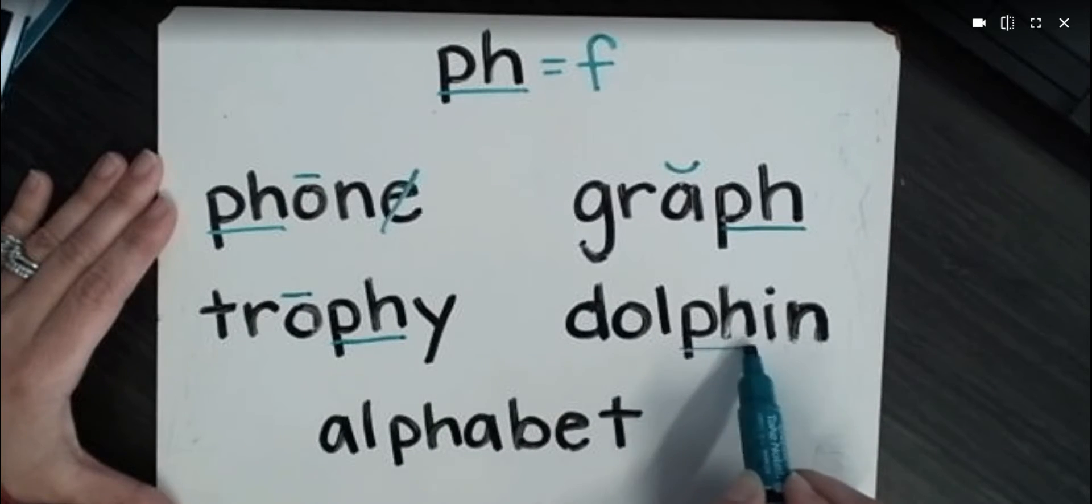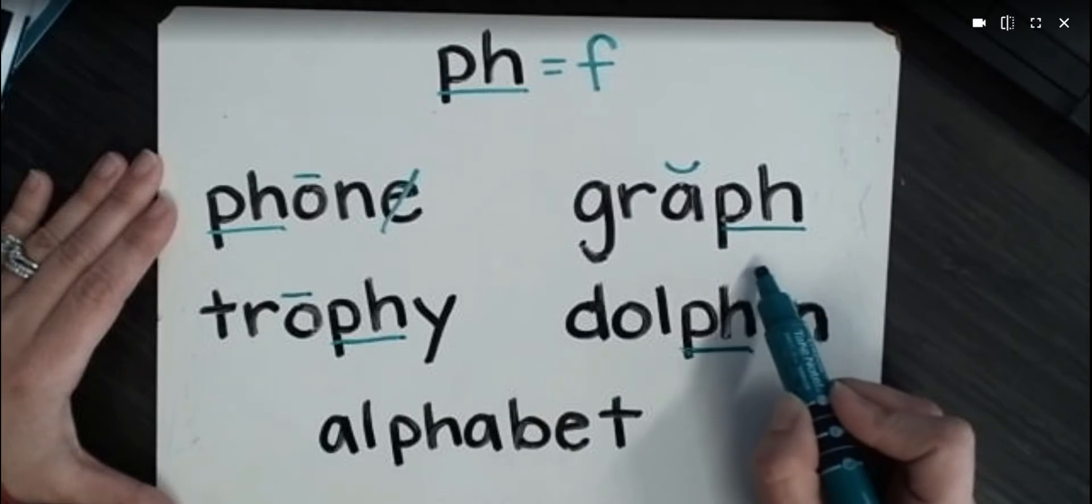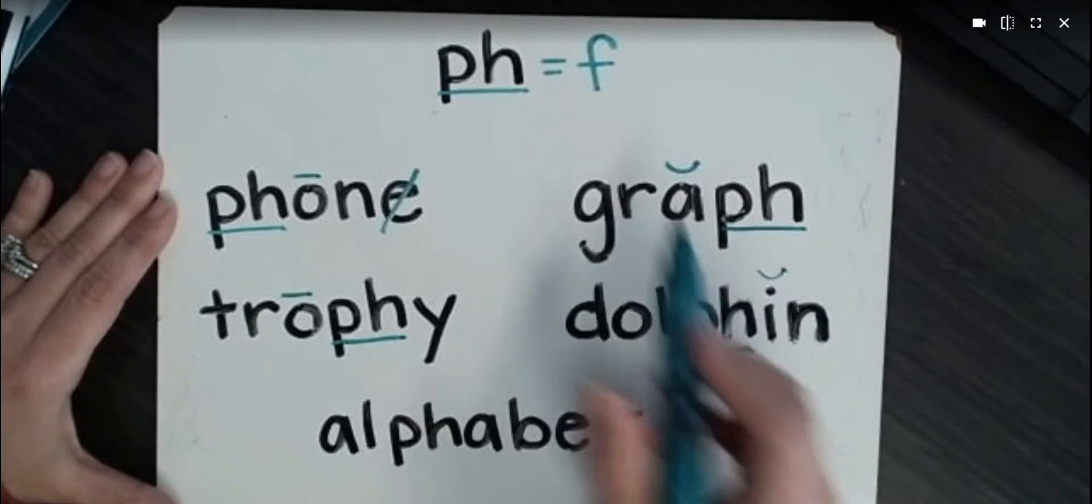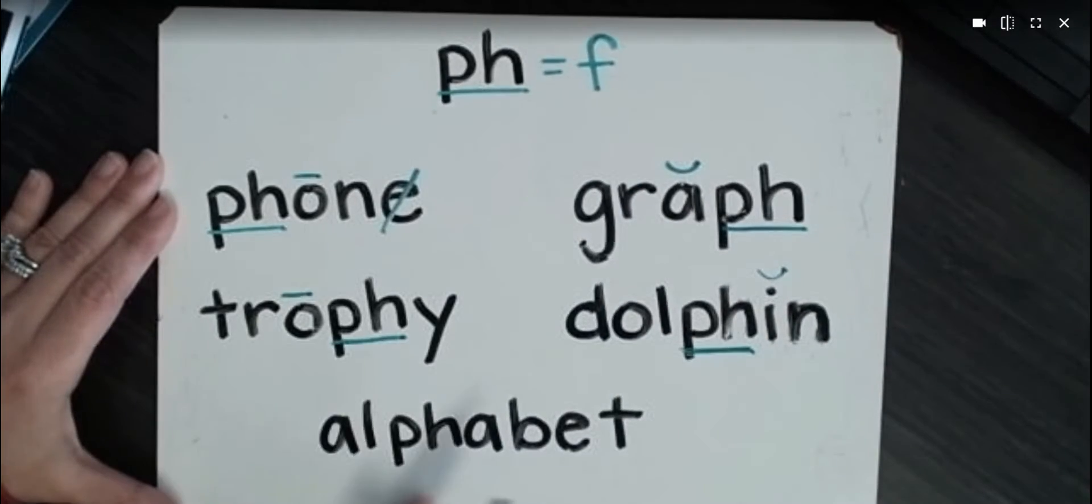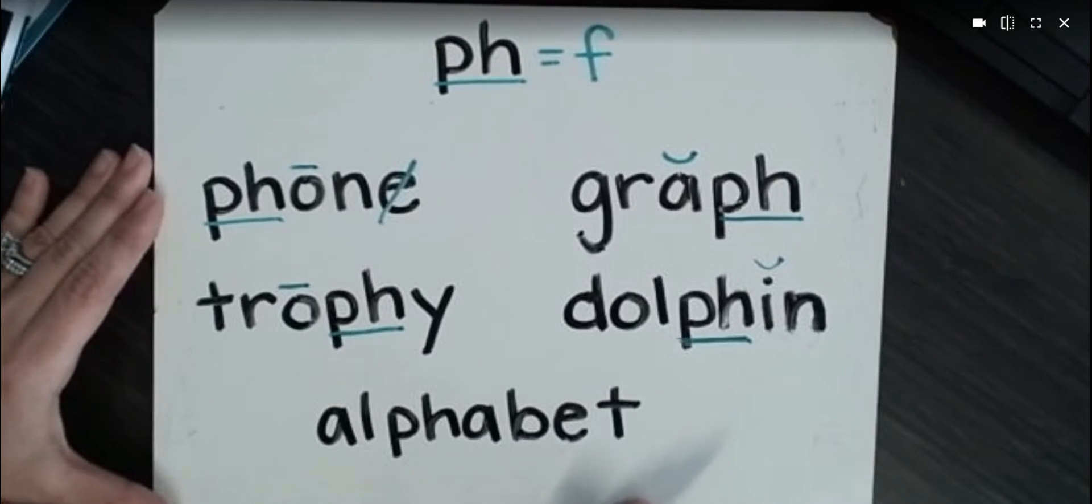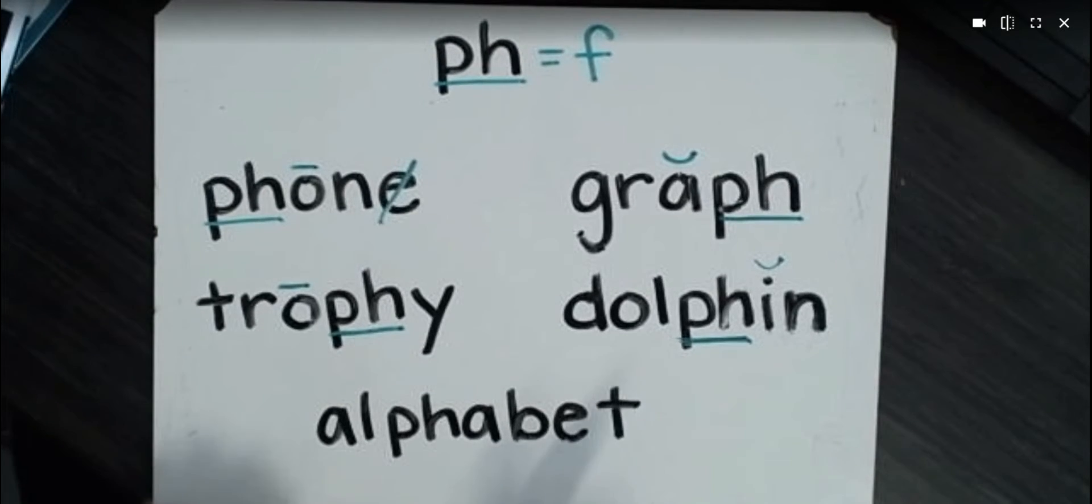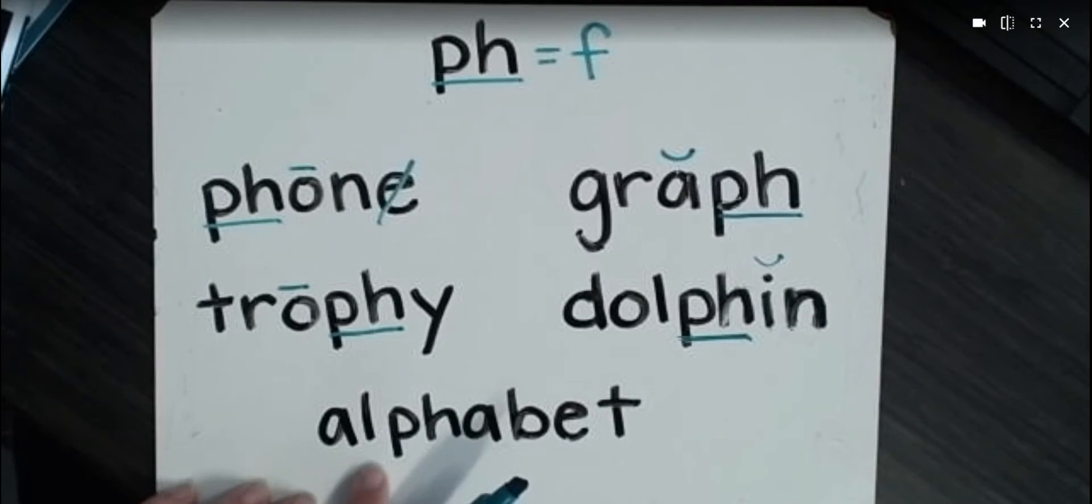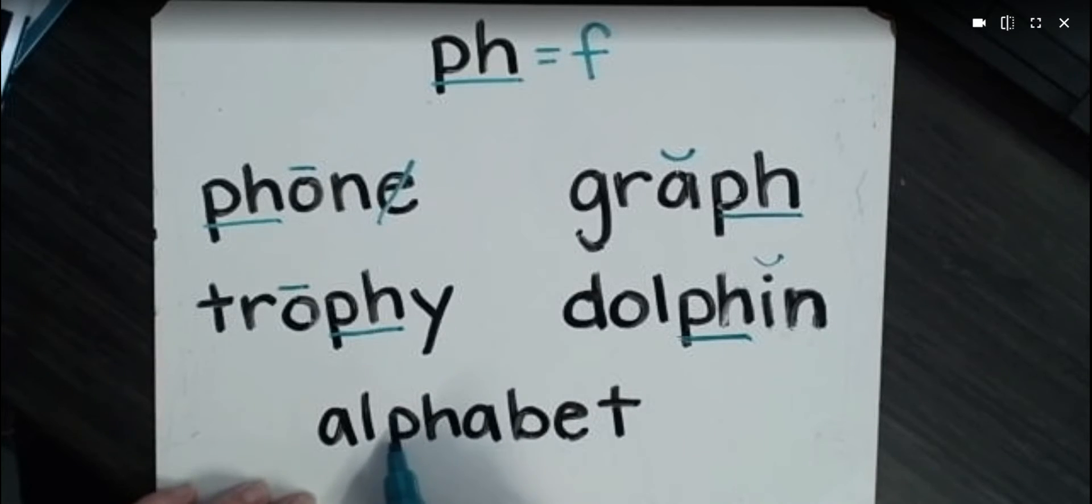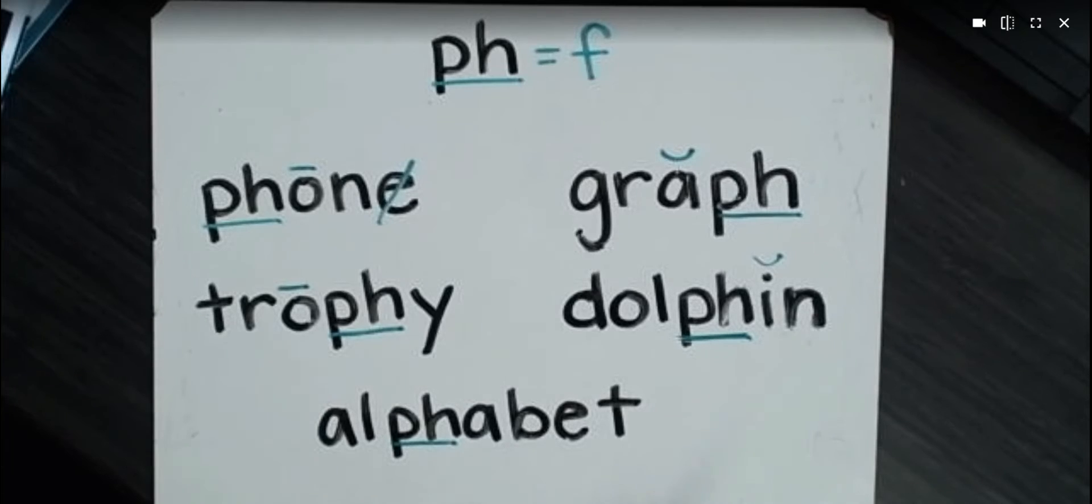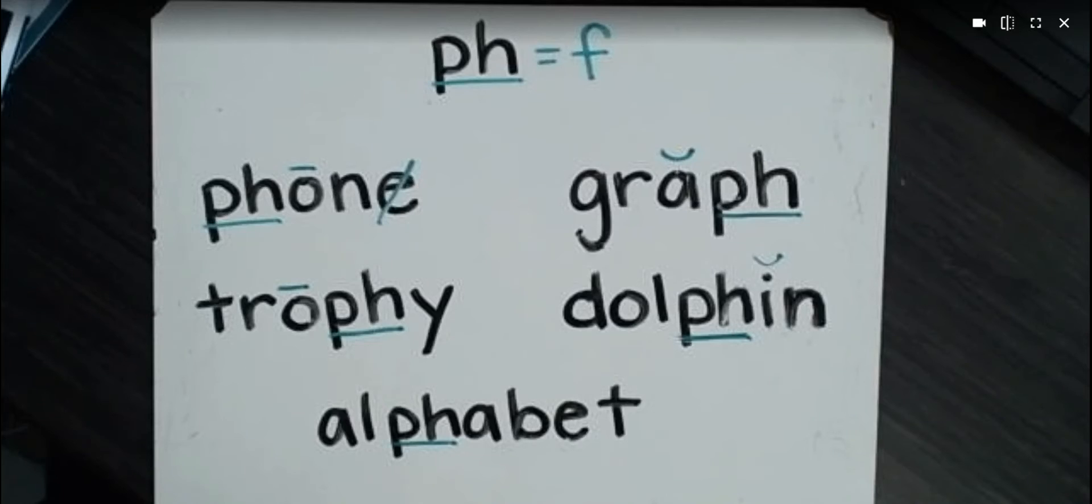Dolphin. Dolphin's found in the middle, and it still says F. And then here we have a big word. I know you've seen this word before, but we're going to break it down. Al-pha-bet. So P-H still says F anywhere it's found in the word. So those are just a few. I'm sure you can think of some more words that have P-H.